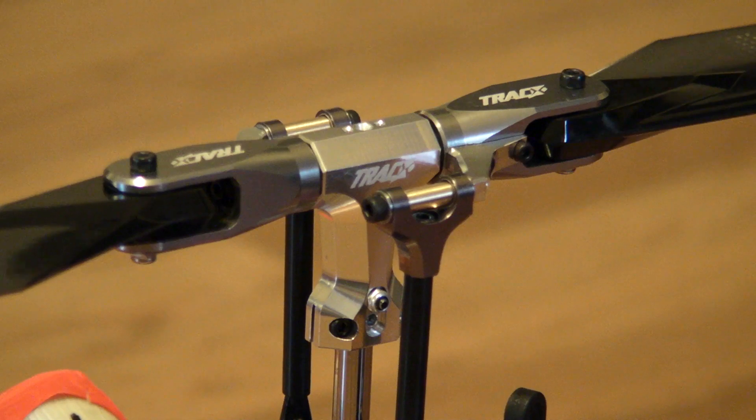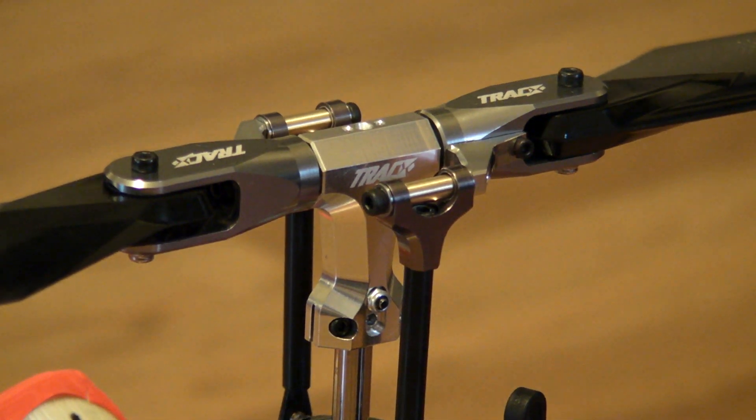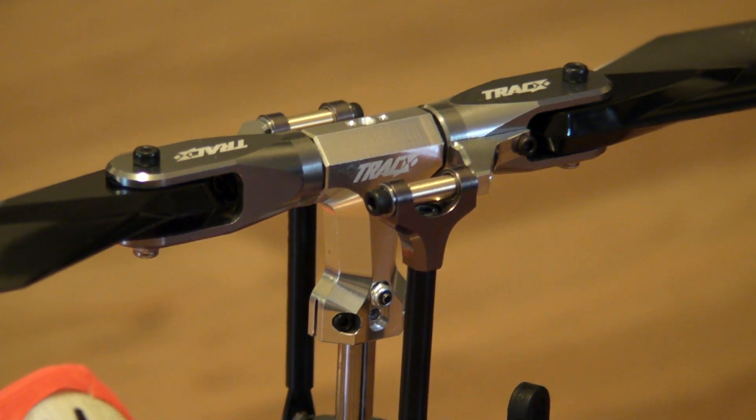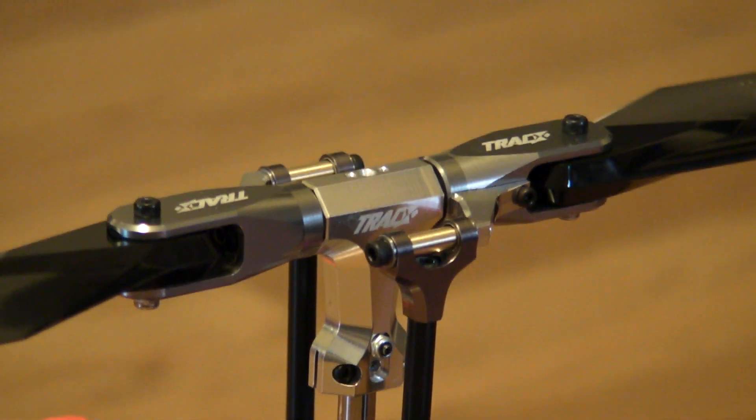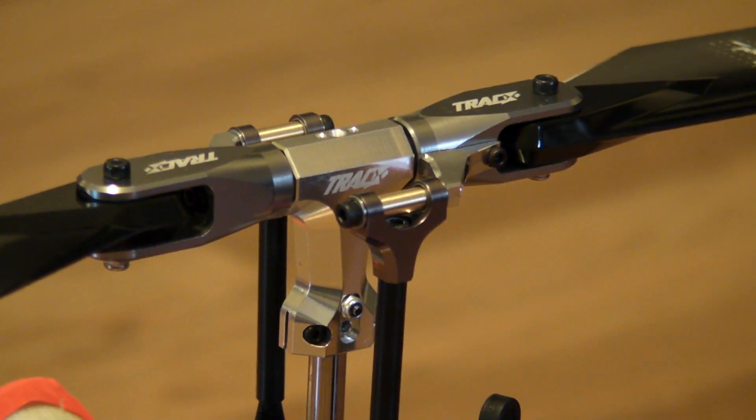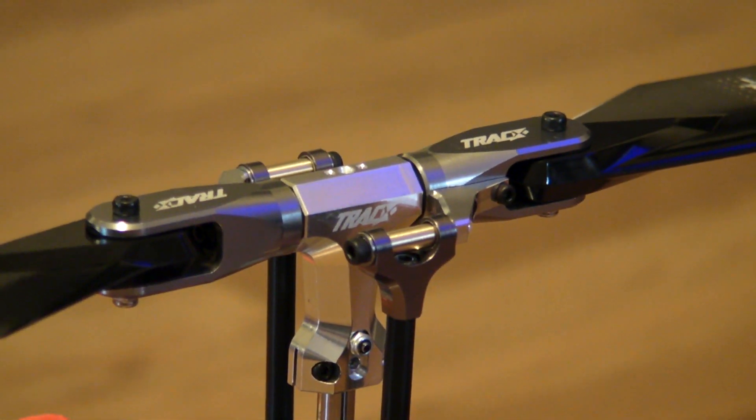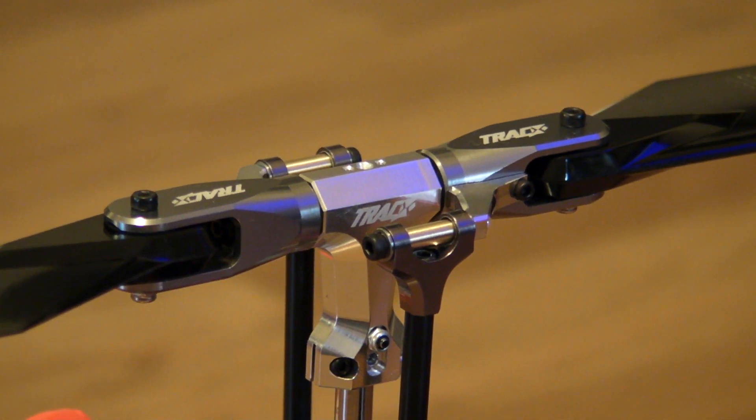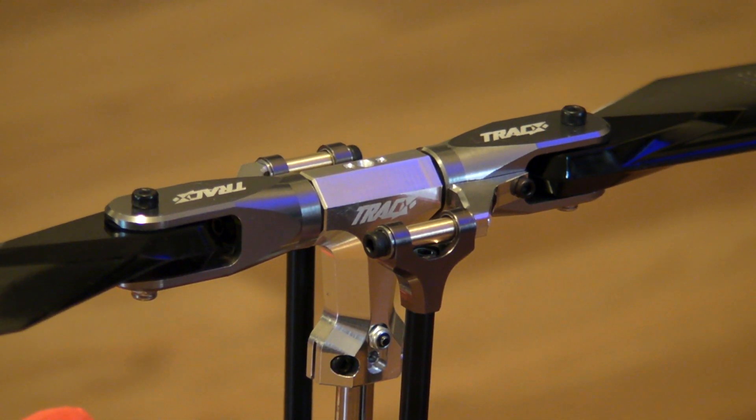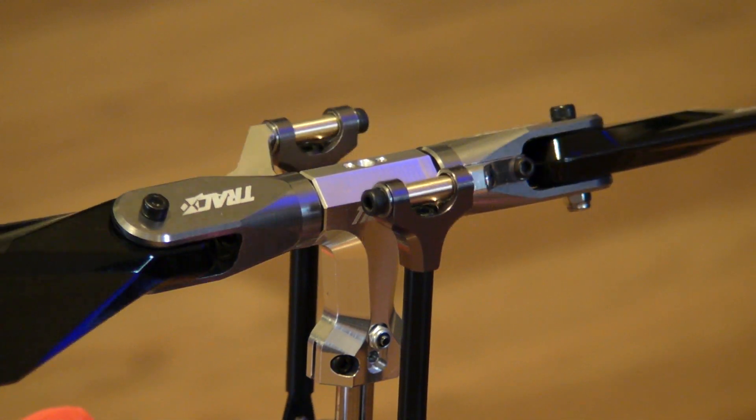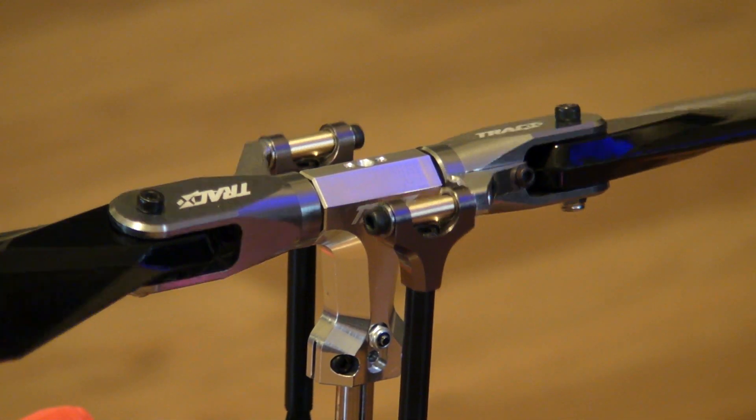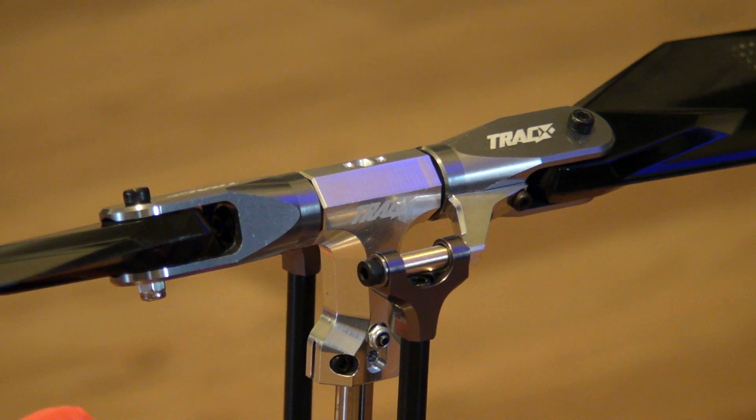And so far, I haven't flown with it yet of course, but I'm liking this Track X head. We'll see what she does real soon.